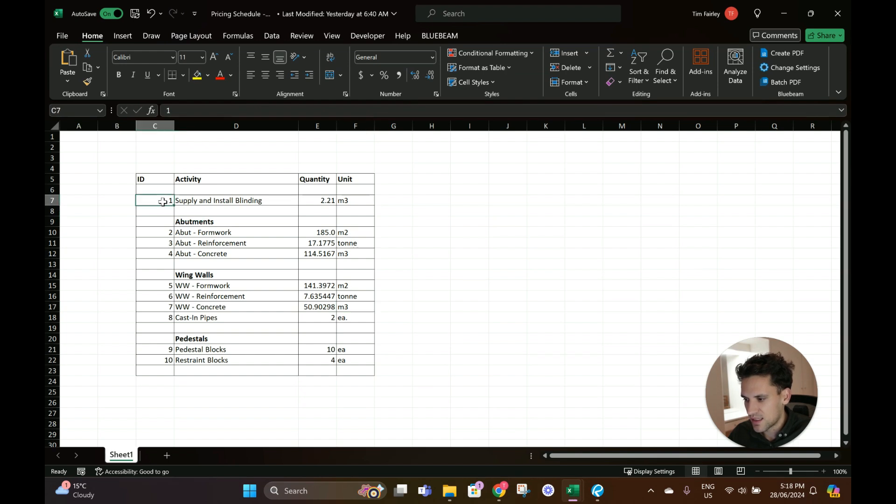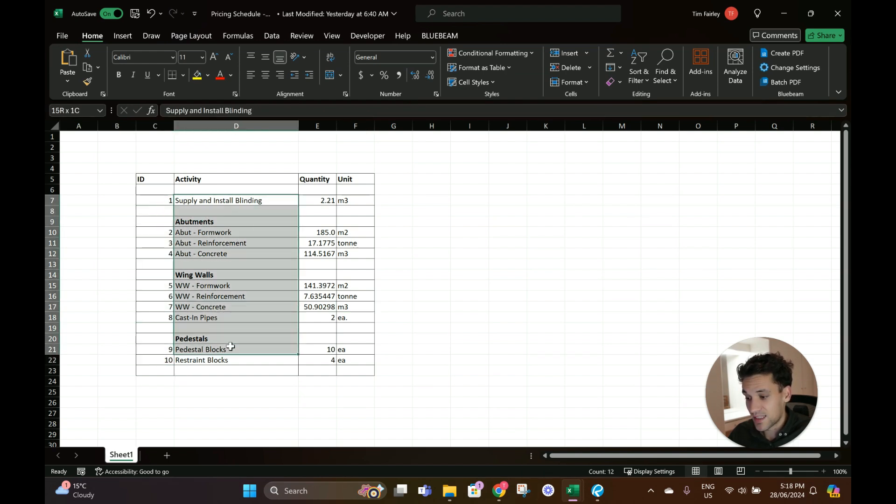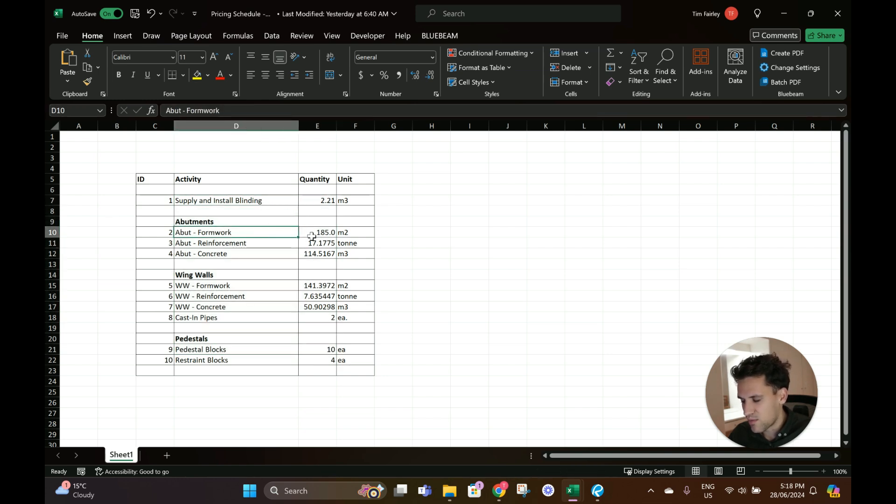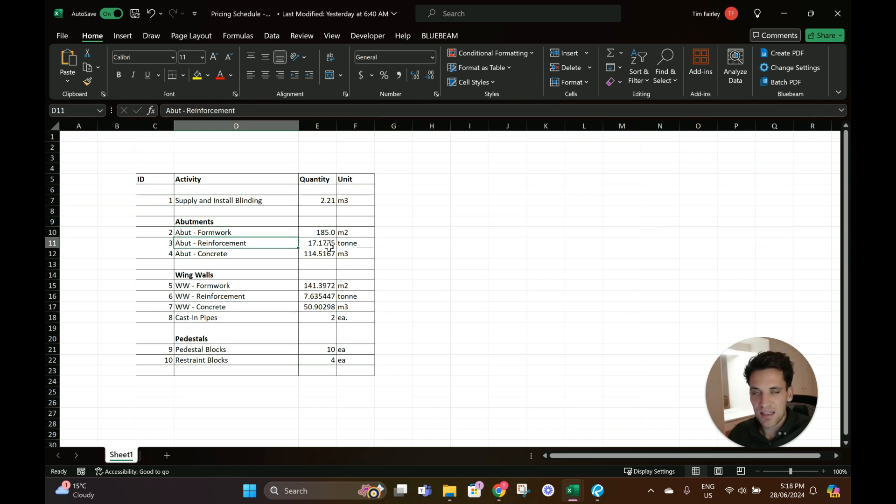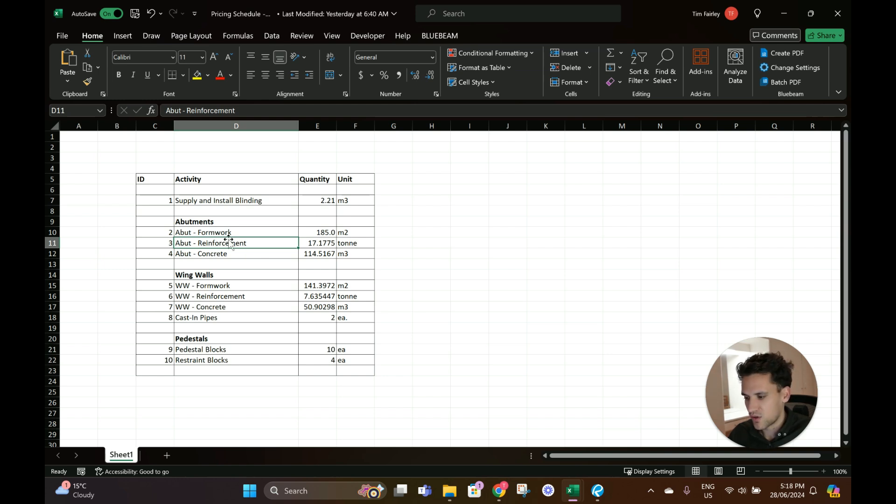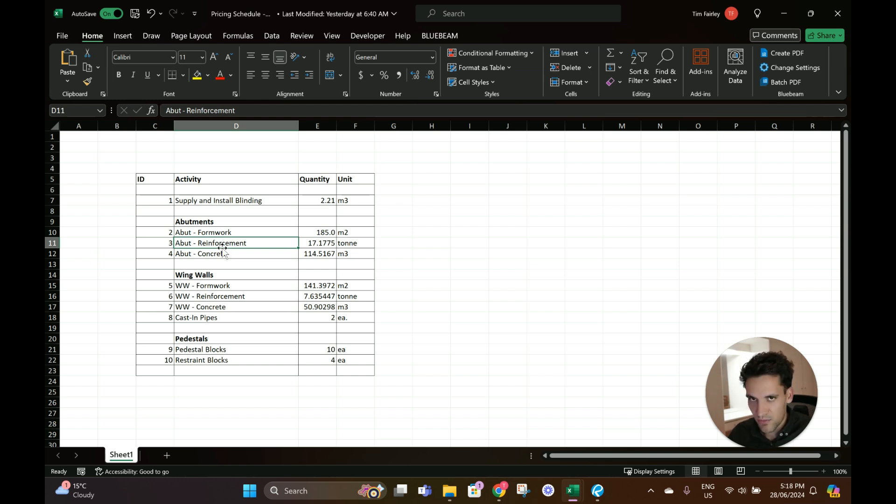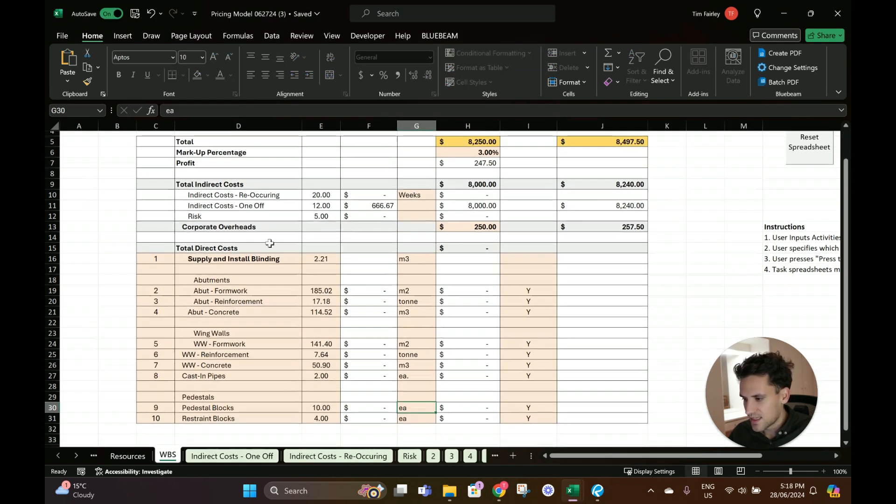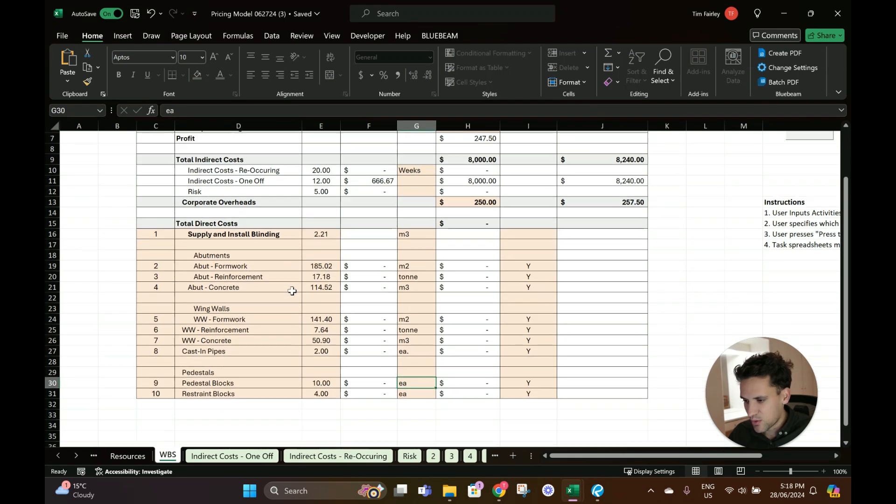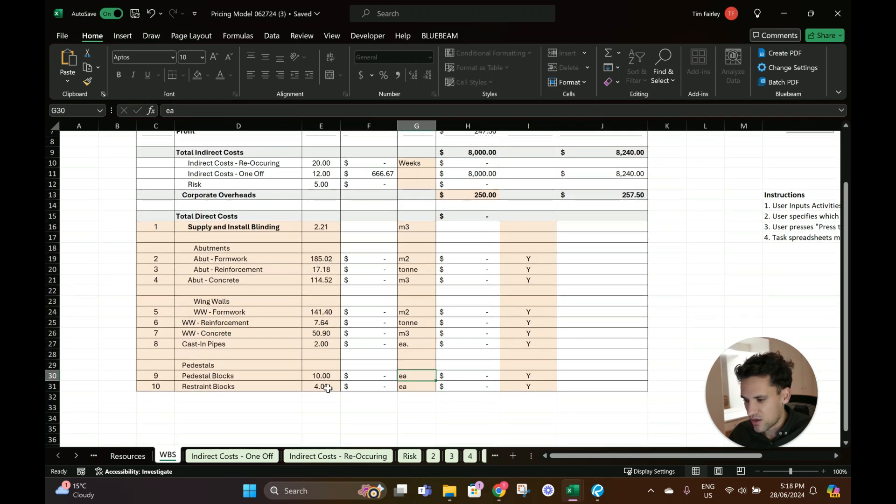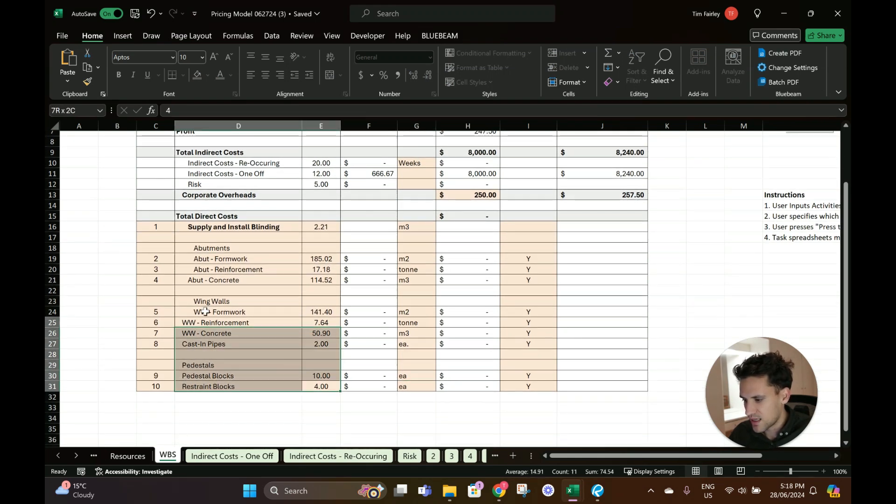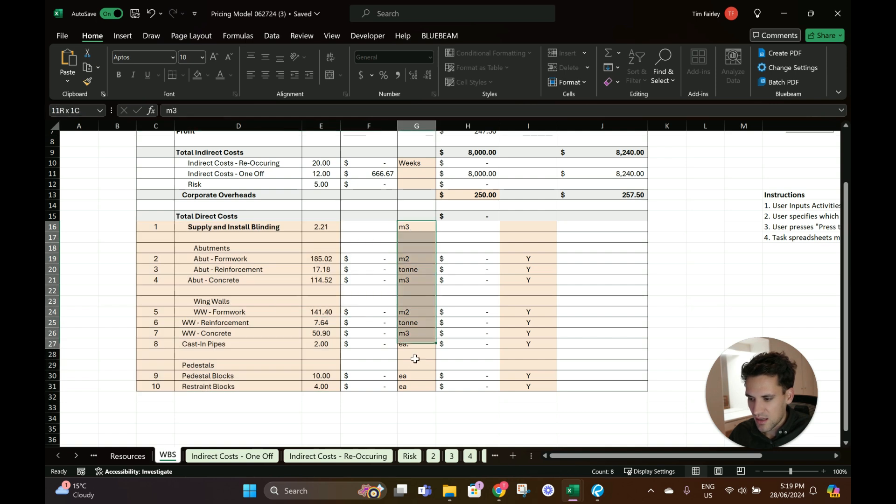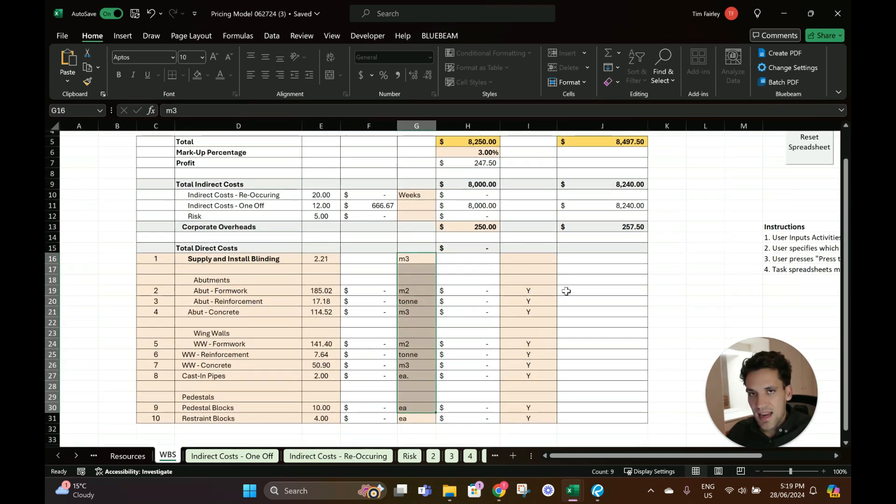You can see a basic bridge abutment - there's some pedestals that the beams sit on and then some wing walls. We're going to assume a client has given us a full bill of quantities, so this is the bill of quantities they've given us. You can see they've given different items, different activities, different quantities. I'm just making it really easy for myself.